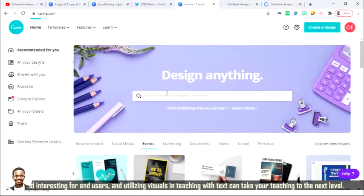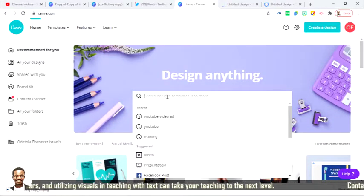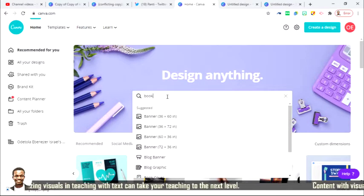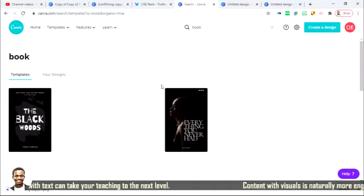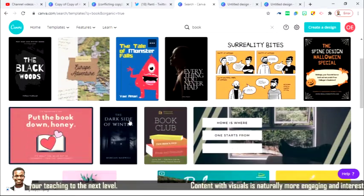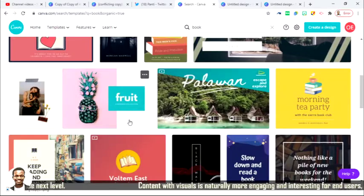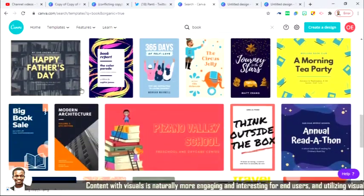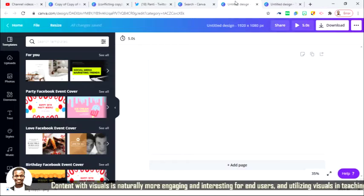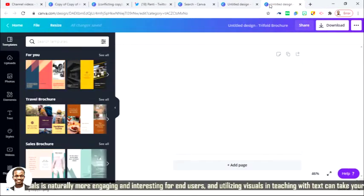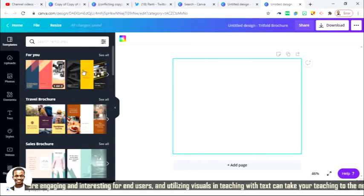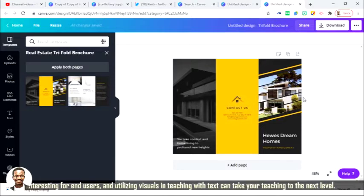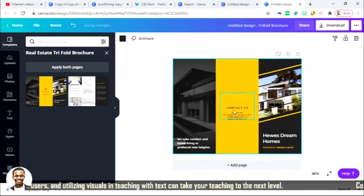But you can also use the search bar directly. Anything you need. Maybe you want book. I'm going to bring the book. And then from there, you can use any design you want to. You can start up with your design to create your own. Let me open the brochure. Okay, the brochure is loading. Check out the brochure. So lovely design.